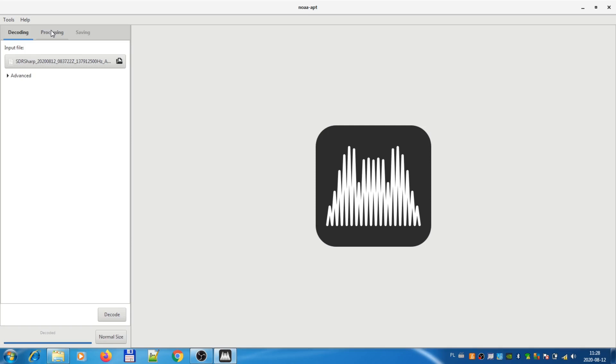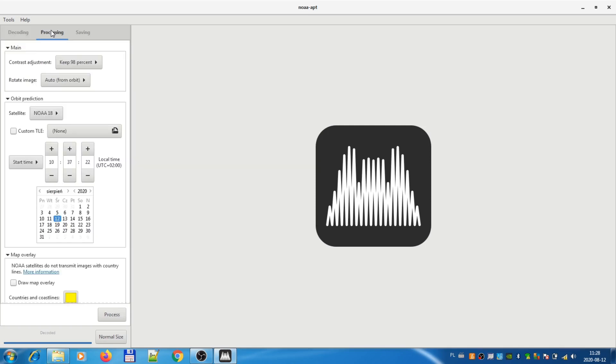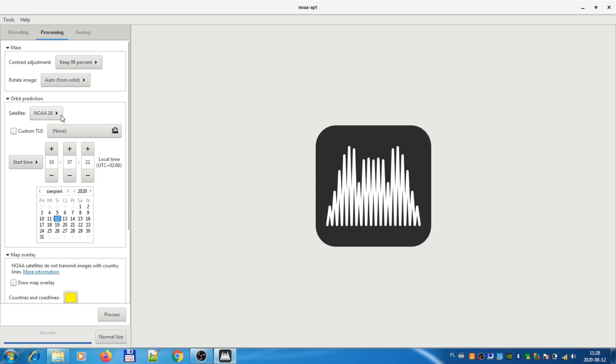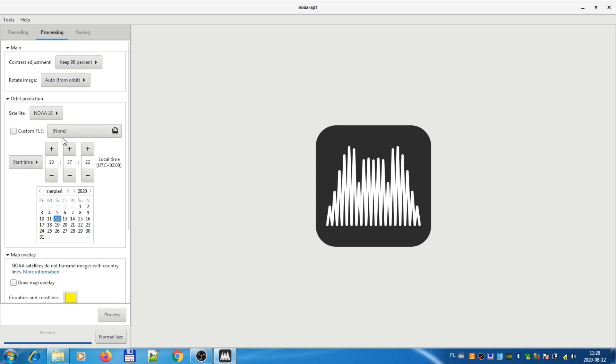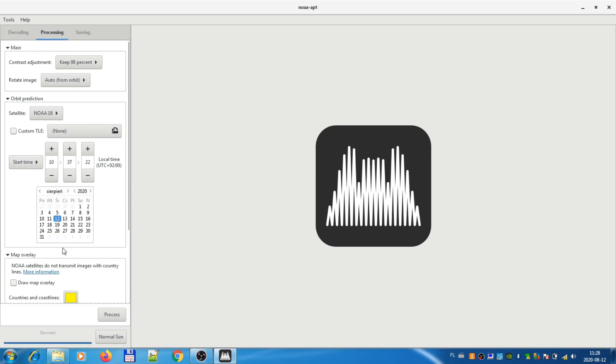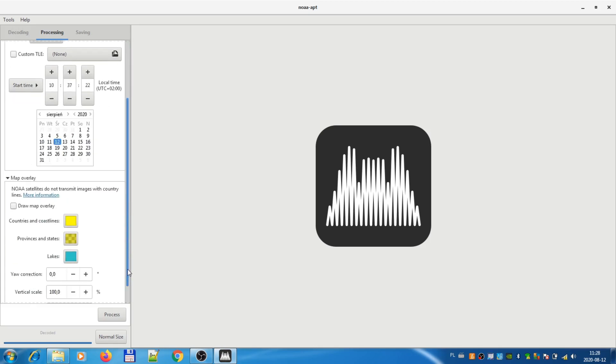Anyway, then go to the processing tab. You have to check if the satellite is correct. It tries to guess, but you will need to validate this one. In my case, it is okay.